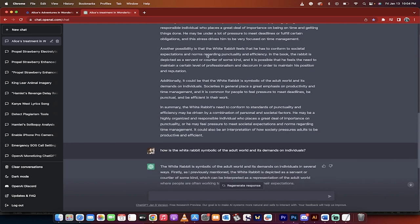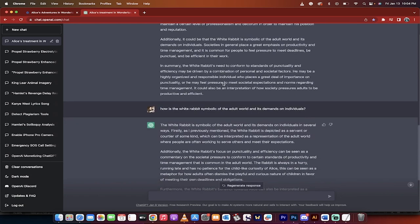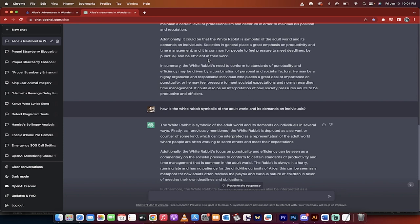Another possibility, and this one is more interesting in my opinion, is that he has to conform to societal expectations and norms regarding punctuality and efficiency. We can elaborate on that, right? He feels the need to maintain a certain level of professionalism. And now this is the big one. It could be that the white rabbit is symbolic of the adult world and its demands on individuals. Now this is an original idea. I like this.